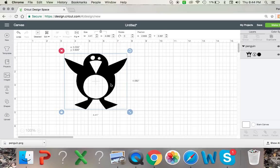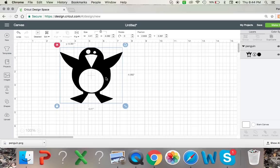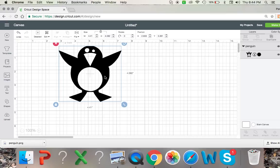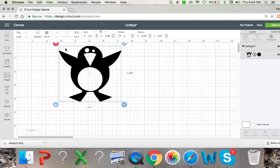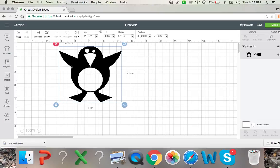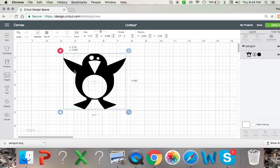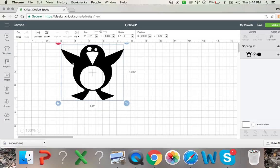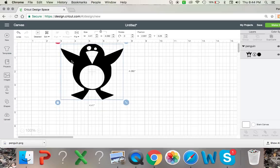But yeah, that's how you do it. And I've also seen people take pictures that they have and convert them into SVGs, which I thought was really cool. And I will eventually do a video on that, but I just wanted to do a simple one tonight. So I hope that helps. If you have any questions, just let me know and I can assist you. Thanks for watching and have a great night.